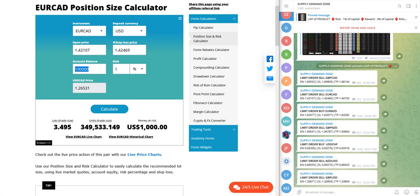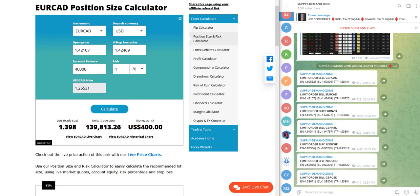And if we just change it to forty thousand dollar capital, it will be as per the forty thousand dollar capital and it will be nearly 1.39 lot. So this is how you have to select the lot size.